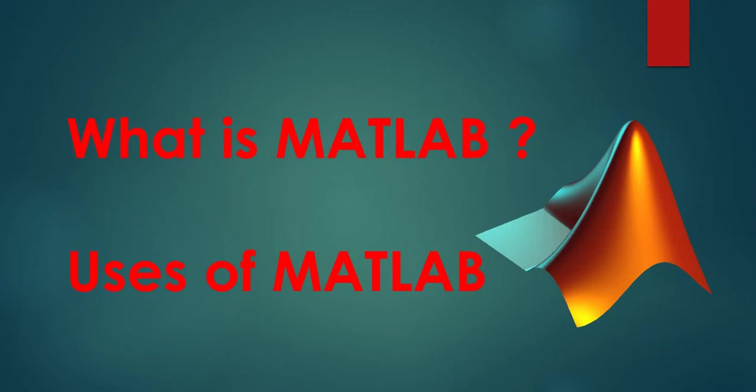MATLAB is widely used as a computational tool in science and engineering. It is used in a range of applications including signal processing, video and image processing, control systems, computational finance, and computational biology.